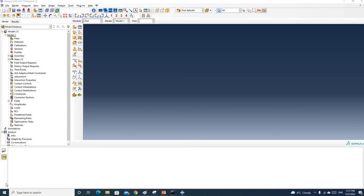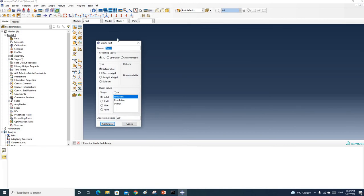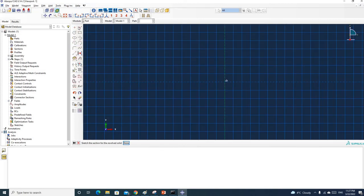Hello everyone. I'm going to show you an example of a machine — a relatively complicated structure — using tetrahedral elements and hex elements. Let's get started. I'm going to create a random structure and then mesh it. I'll use model space 3D, deformable, solid, and revolution. Let me create a sketch first.